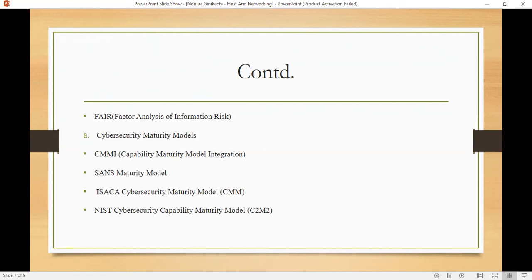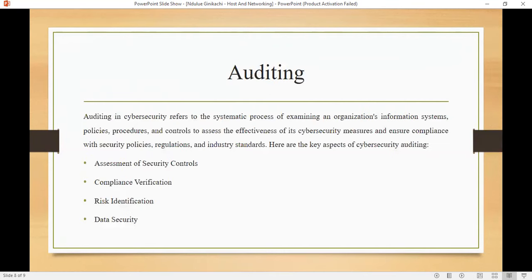Various cybersecurity maturity models include CMMI — the Capability Maturity Model Integration — which was originally designed for software development but can be adapted for security to assess an organization's processes and help with maturity improvements. We also have the C2M2 — the NIST Cybersecurity Capability Maturity Model.